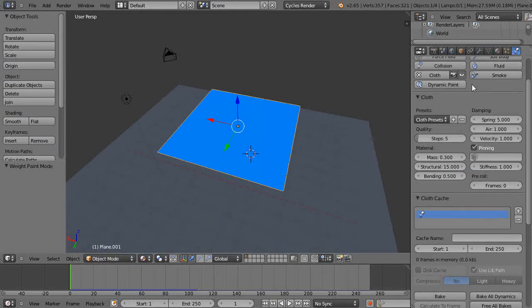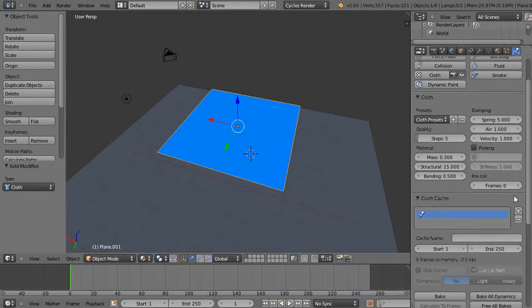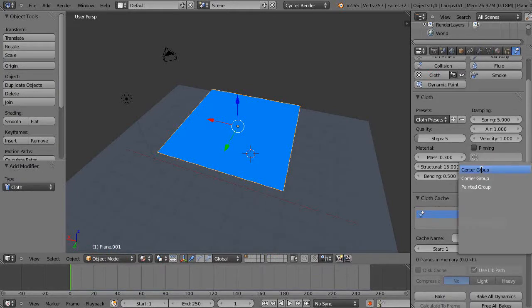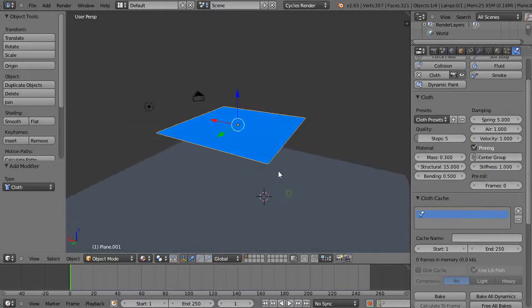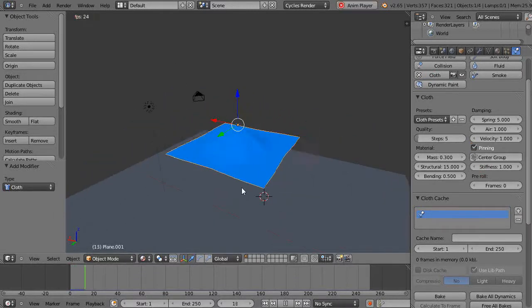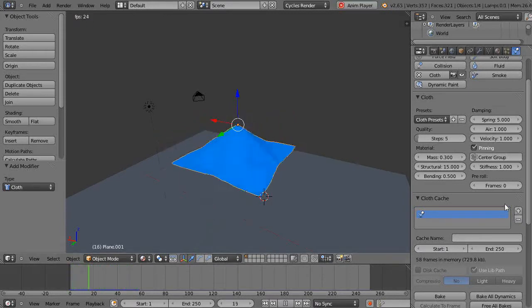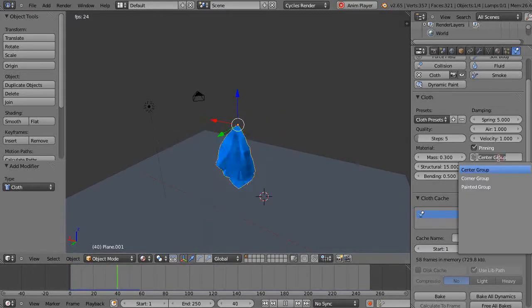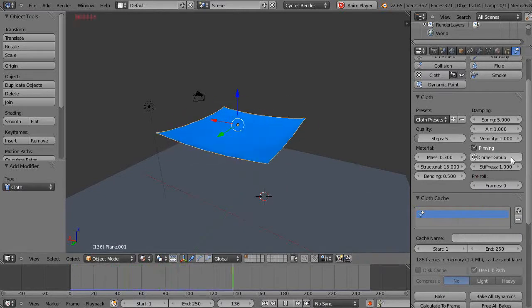I'll start from scratch so you can see it. Let's start with the center group, pin it, and run it with Alt+A. There it is pinned. We might as well keep running it. Let's look at the corner group - there's the corner group pinned.